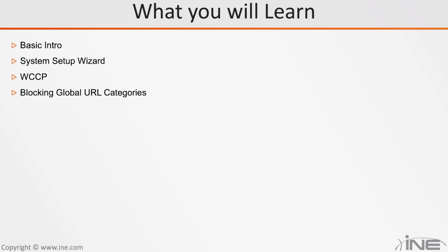We will learn how to block custom URLs and global URL categories. For example, you do not want your employees to access adult content. Well in this video, you will learn how to block them.